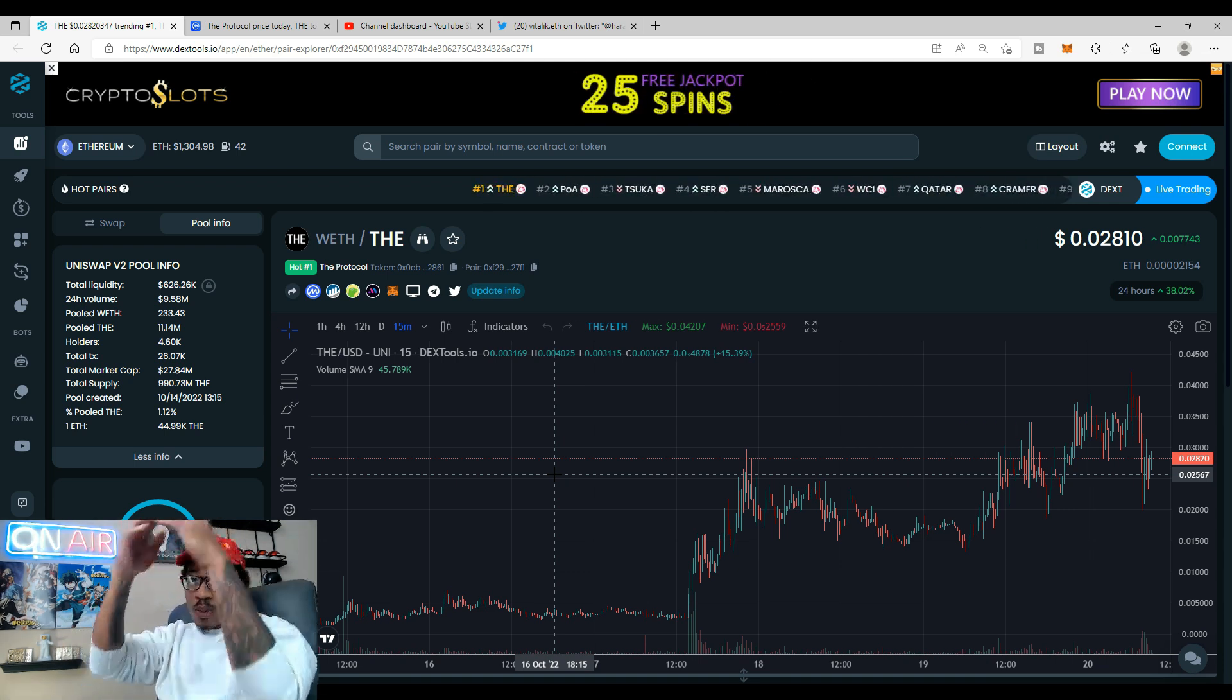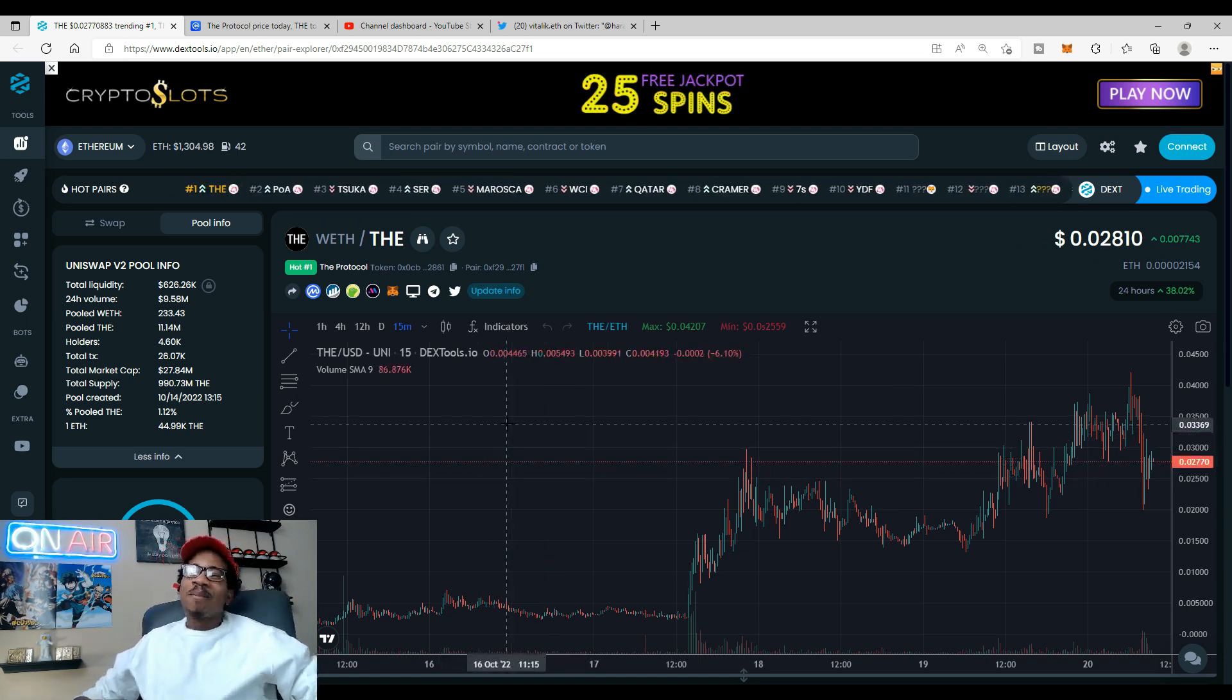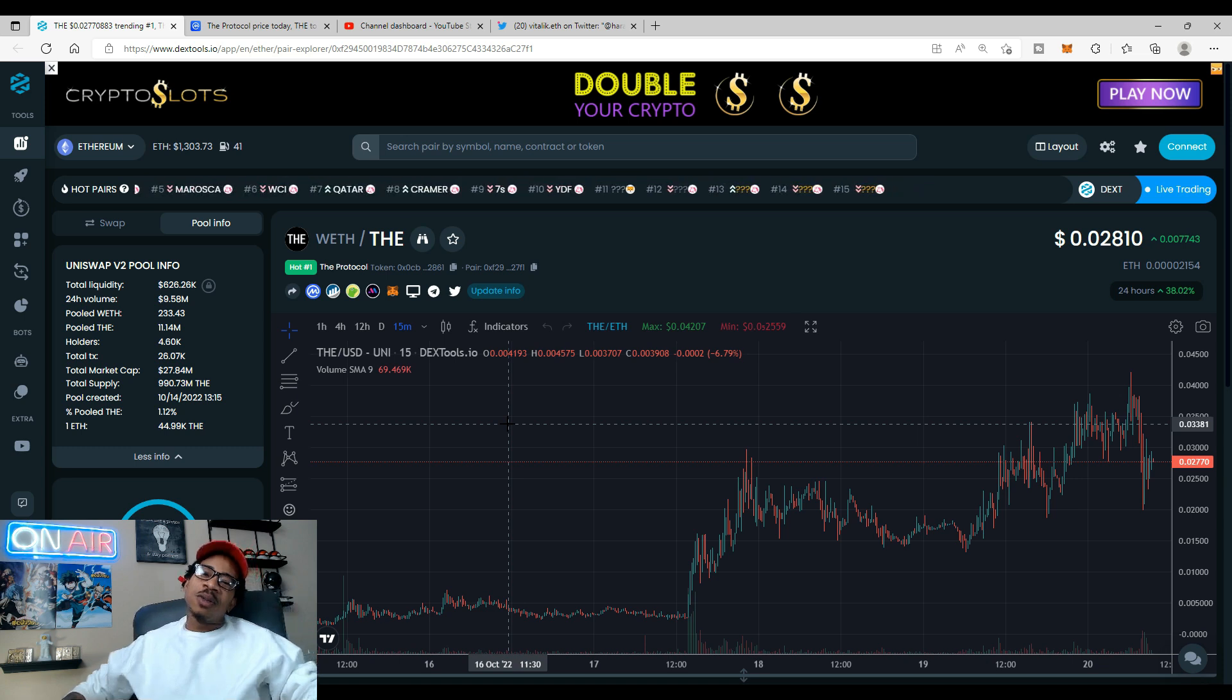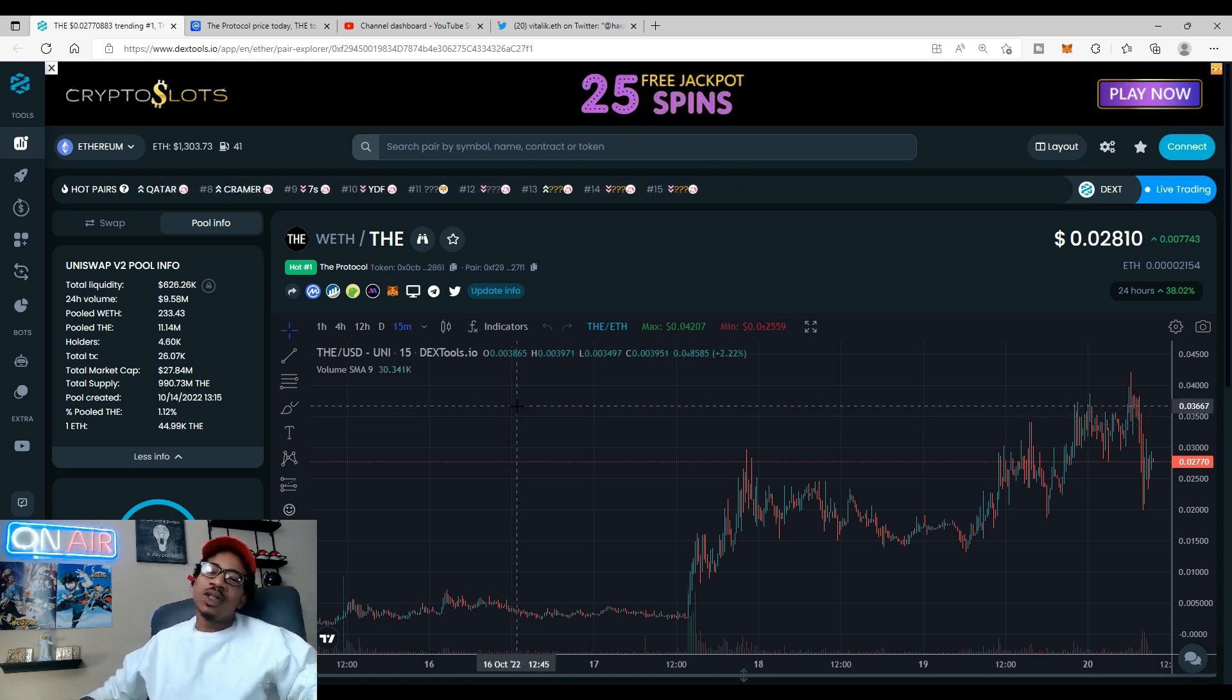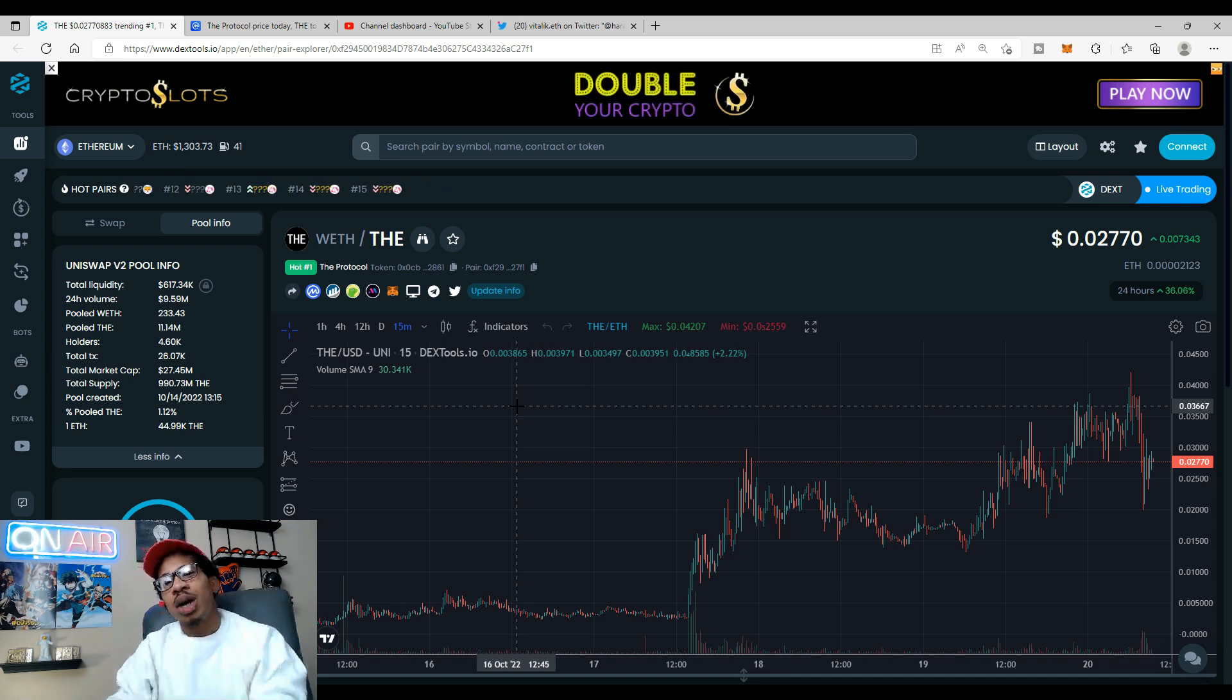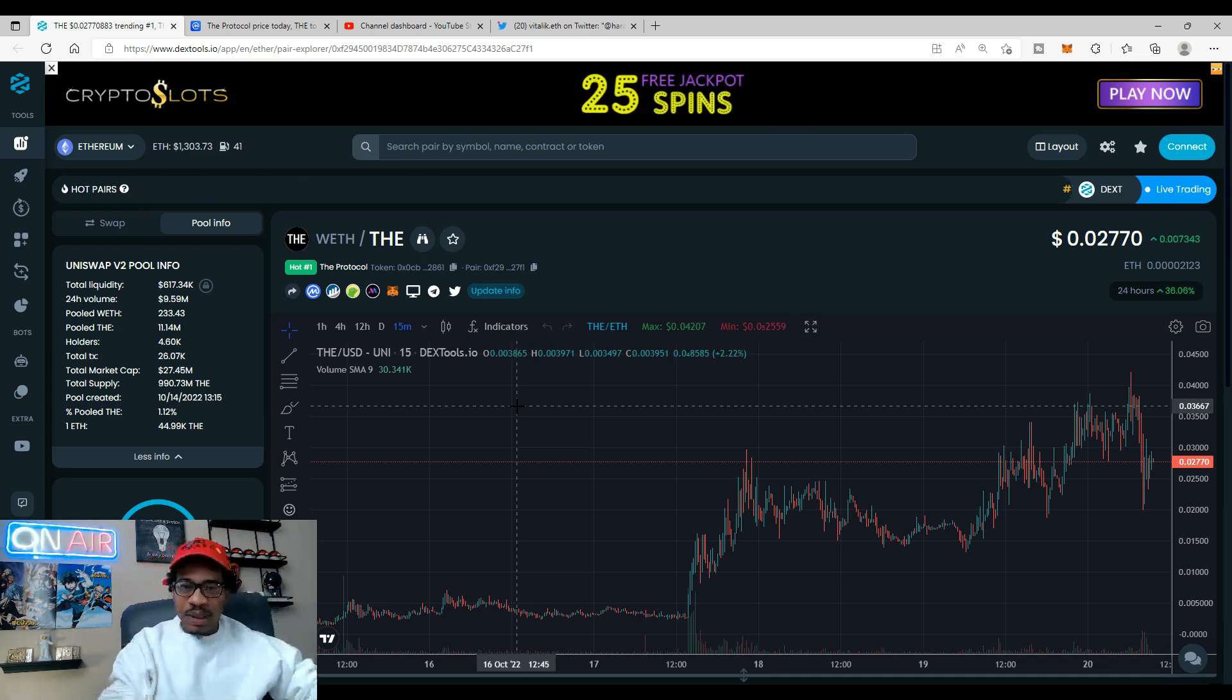Check out the head to the Telegram, check out the links in the description, the official Twitter and everything. You know your boy Marco got you. I'll catch y'all in the next one. I'm out, peace.